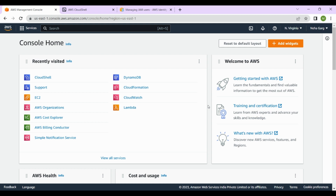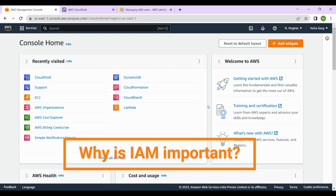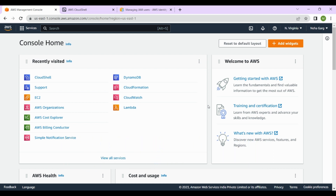Now the question is, why is IAM important? Why do you want to create IAM users, roles, and groups? It is important because of security and compliance. By controlling who has access to your AWS resources, you can help protect your infrastructure and data from unauthorized access. IAM also allows you to meet compliance requirements by ensuring that access to resources is restricted based on job roles and responsibilities.